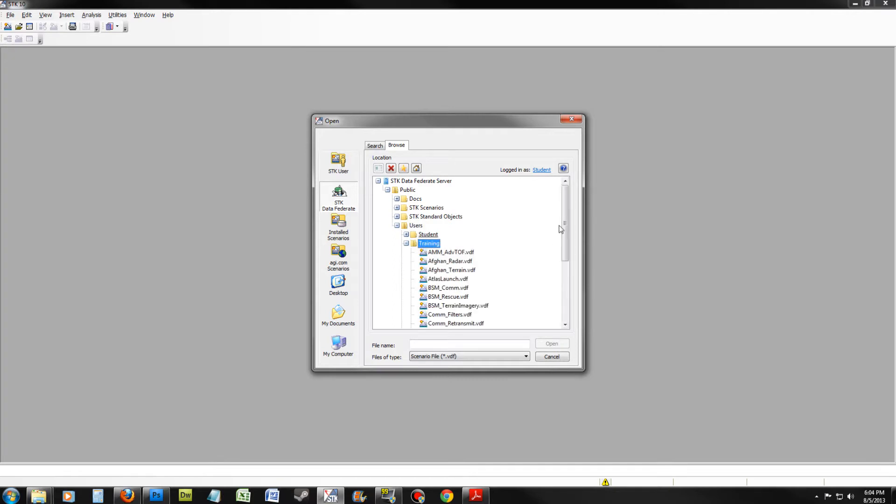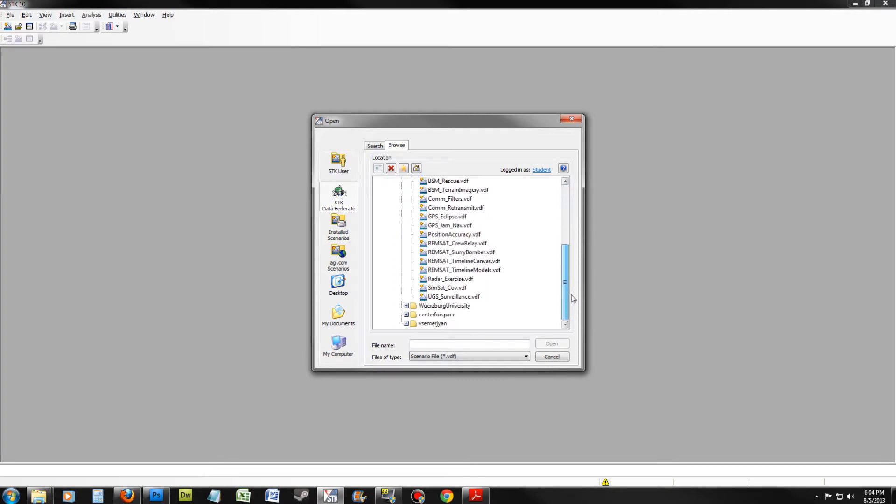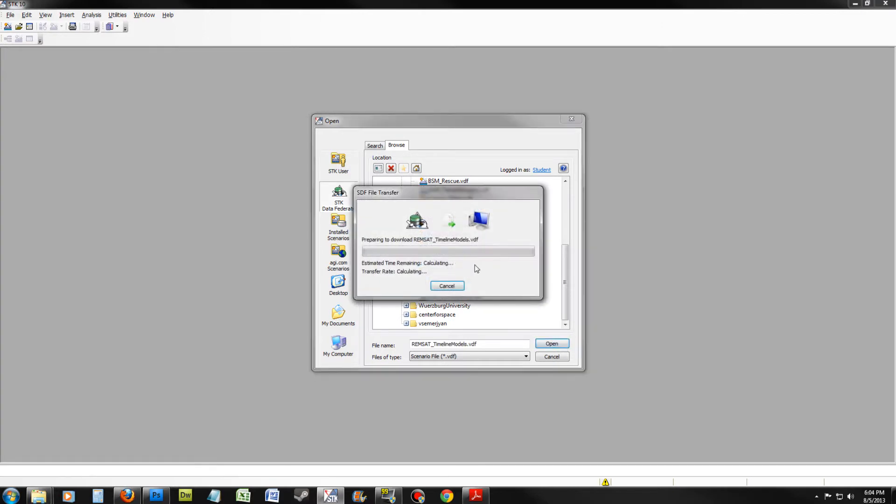Training, and open RemStat Timeline Models. Click Open. Let the window reconfigure.